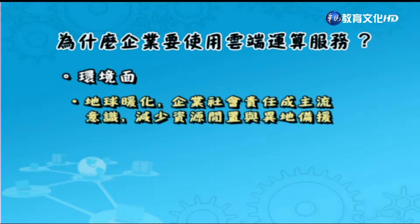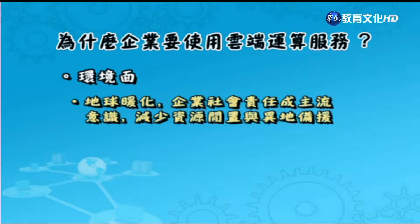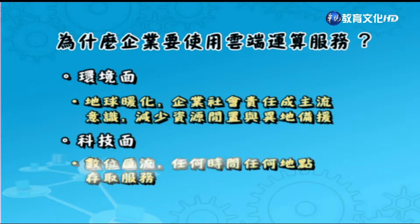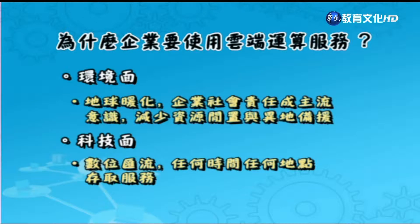在環境面上，因為地球暖化，企業社會責任成為主流意識，所以我們都要減少資源的閒置，並做異地備援。